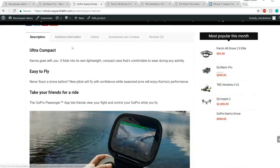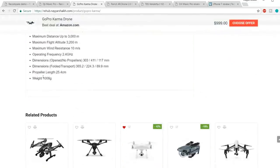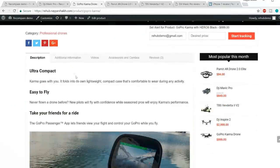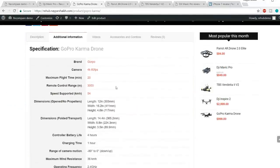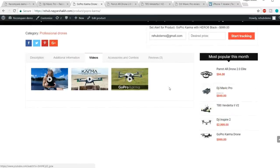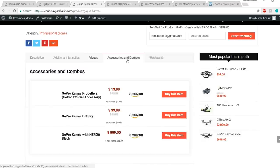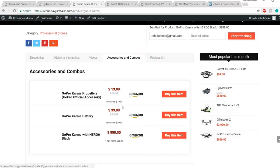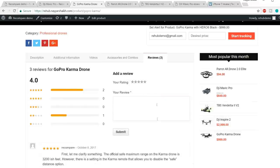At the bottom we have the description with bullet points, images, and videos. Then we have an additional information section, a video section integrated with YouTube, and a custom accessories and combo section so we can promote other accessories with the product to generate more sales and commissions. At the end we have the review section.